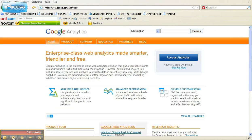So that's pretty much it. Anytime you want to access your analytics data, just come back to google.com/analytics and enter in your password and user ID.